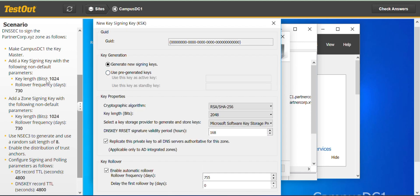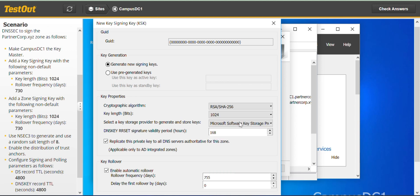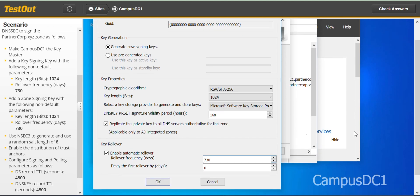Key length in bits 1024, we change it here to 1024. And rollover frequency in days, so we change this to 730. Click OK.